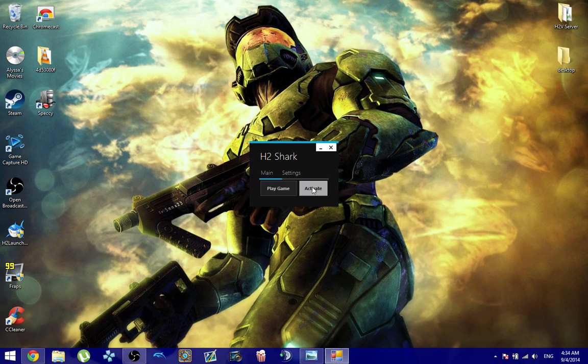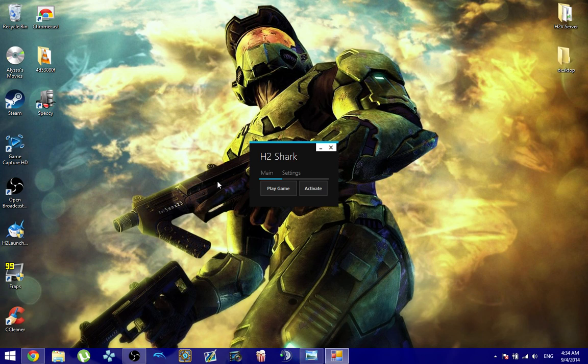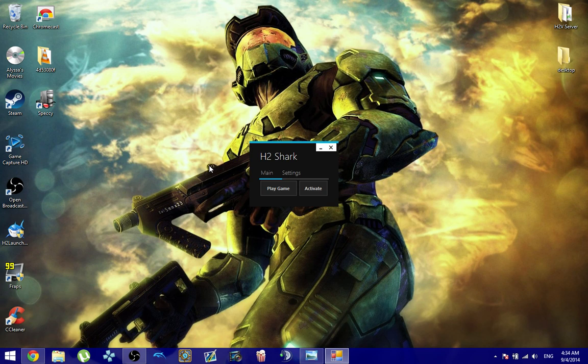And what you're going to do is you're going to click on Activate this time to get your game copy activated. What this is going to do is Shark is going to open up your game in Window Mode again, and it's going to require you to sign into your live account, and it's going to generate a product key for you to use.